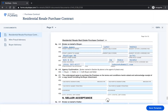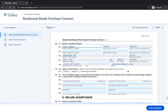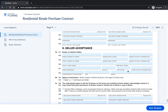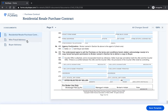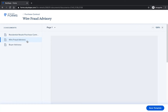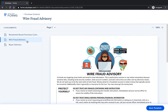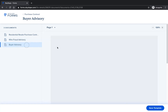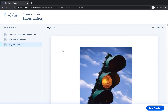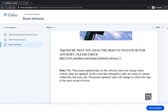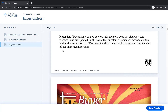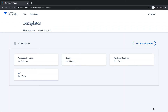Since the information on the other documents will change from transaction to transaction, I won't add any information to those documents in my template. But I'm including them in my template so that I can always send them with a purchase contract to my buyers by simply applying the template. When you're done editing the template, click on Save Template and you'll be taken back to the forms template page.